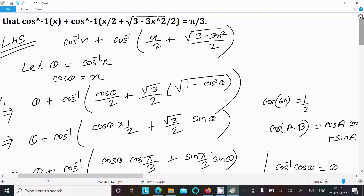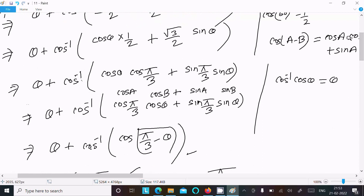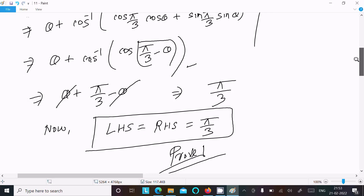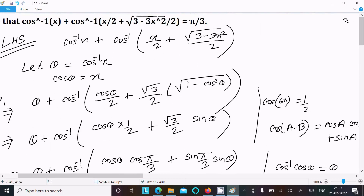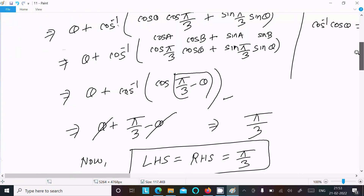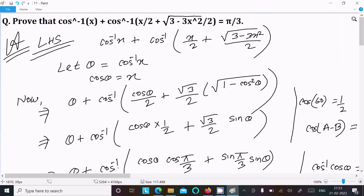This is the way we can achieve the output, and this is the simplest way. Write the given expression, do the calculation, use the formula cos(A minus B) equals cos A cos B plus sin A sin B, theta cancels, and pi by 3 comes out. So this is the way we can achieve the output. Thanks for watching, see you in the next video, thank you.